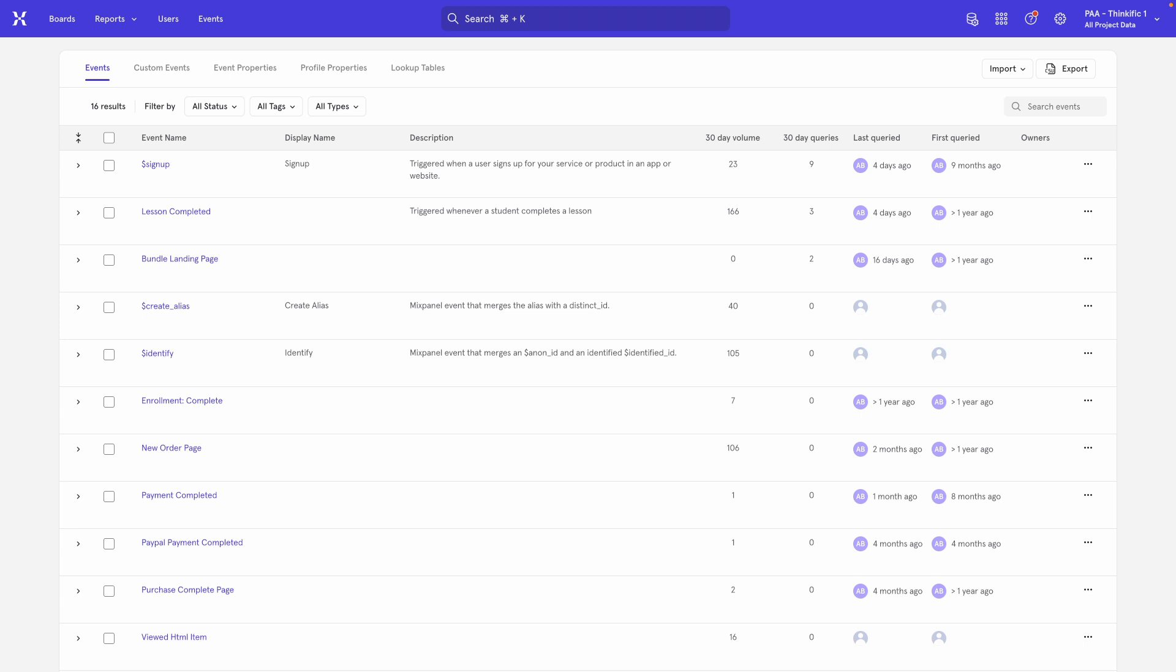So that's that. Now you know how to change your event and property names, merge them together, and generally keep your data clean. I hope you enjoyed this video.